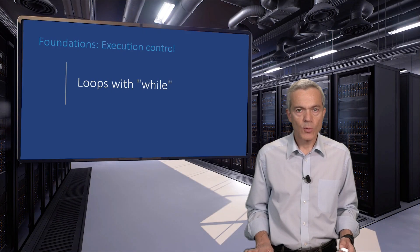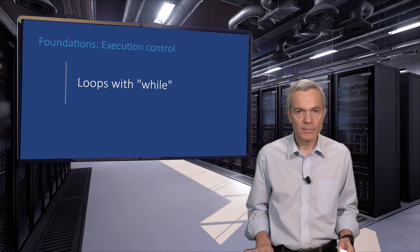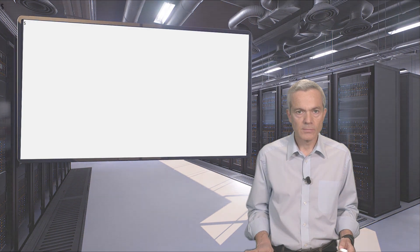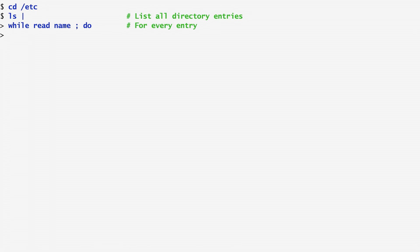The while command allows us to iterate while a condition holds. Let's now write a small script that counts the average number of characters per line for all readable files in the etc directory. First, I listed directory entries redirecting the output of ls with the pipe to a while loop. While takes as an argument another command, read, in order to read the input directory entries line by line.